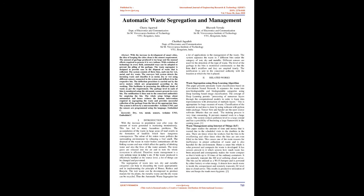Related Works: Waste Segregation Using Deep Learning Algorithm. This paper presents automatic waste classification based on convolution neural network. It separates the waste into non-biodegradable and biodegradable categories using deep learning based image classification. The concept of deep learning permits processing of numerous layers through the computational models in order to learn data representations with abstraction of multiple layers. This is appropriate for huge measure of waste. Classification of the materials in real time is done by using webcam with Python index package. TensorFlow and Spyder are the open source software libraries that are used. The training process is very time consuming. It prevents manual work to a large extent. The system reduces pollution level to a large extent and has a possibility of becoming a large framework in the coming years.